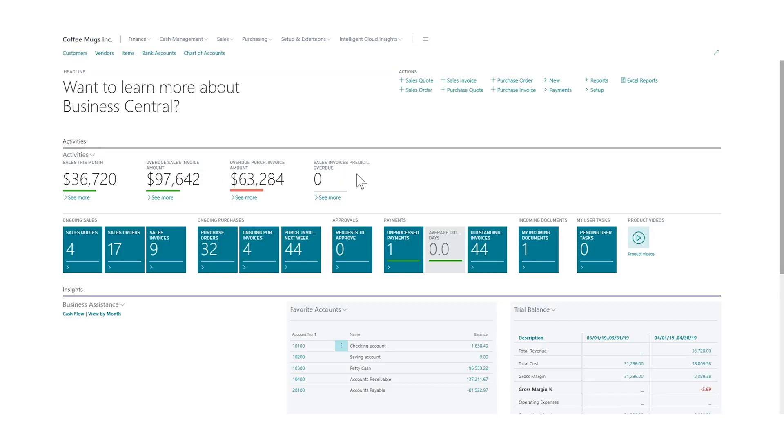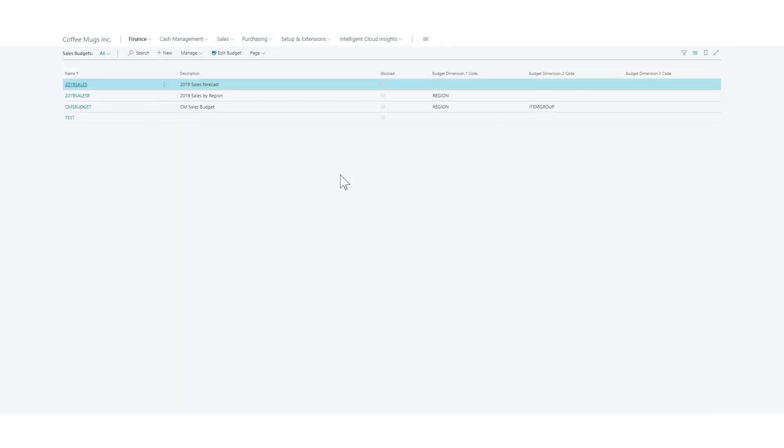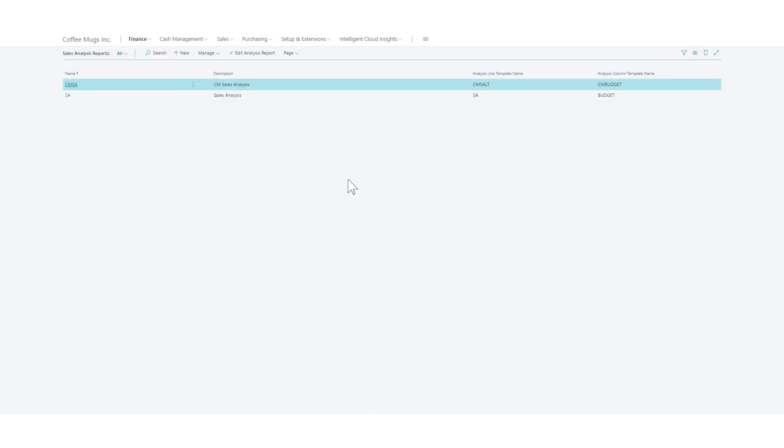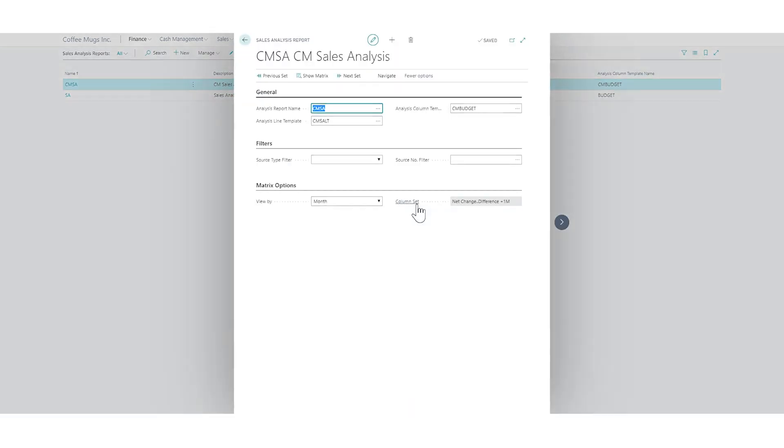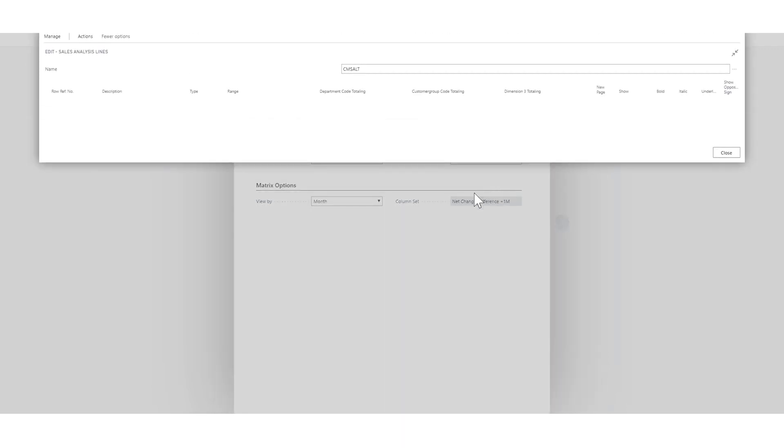This is not a global dimension. So if I go into my sales budgets—I'm sorry, not the sales budget, but the sales analysis reports—and go into edit. And I want to do the same thing as I did before, go into setup lines.